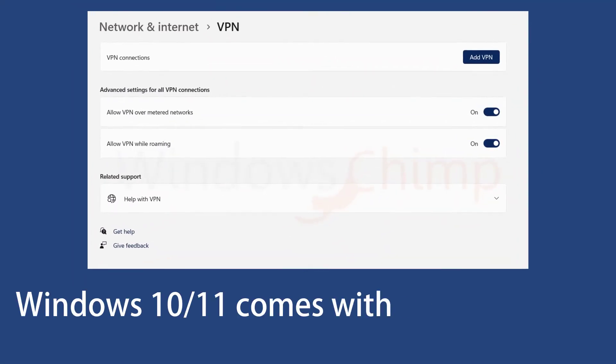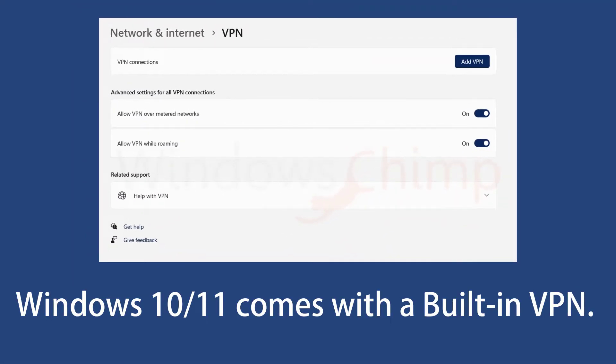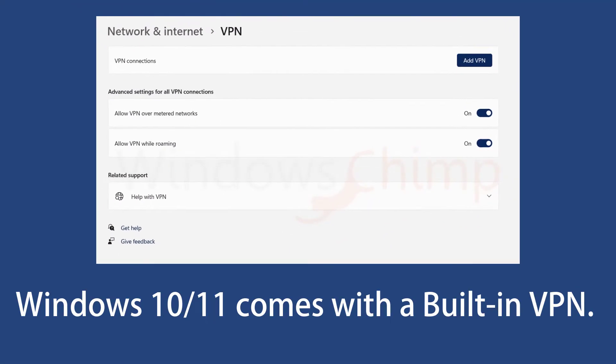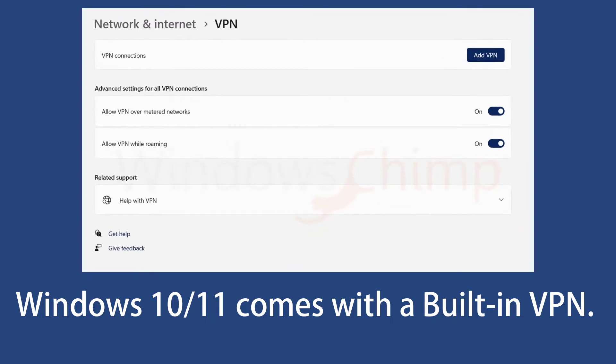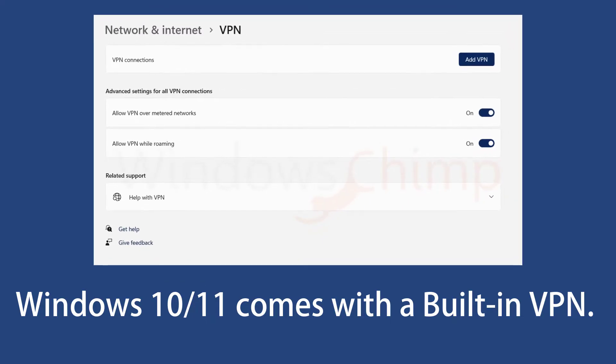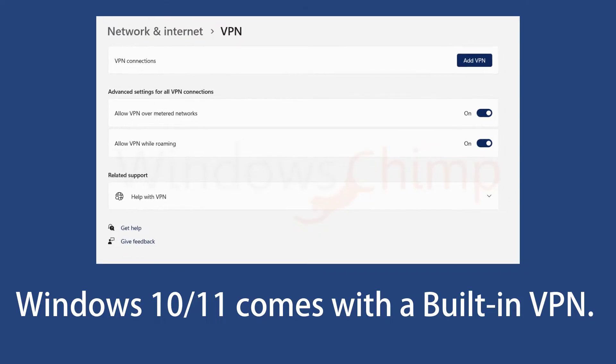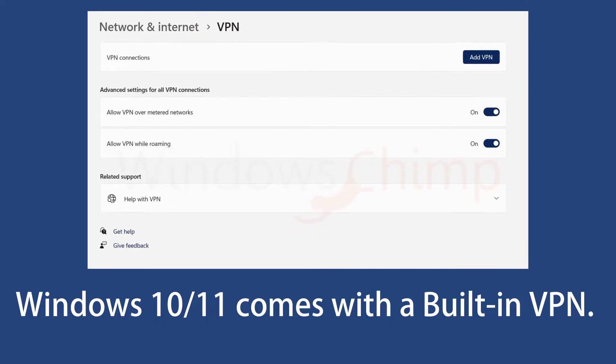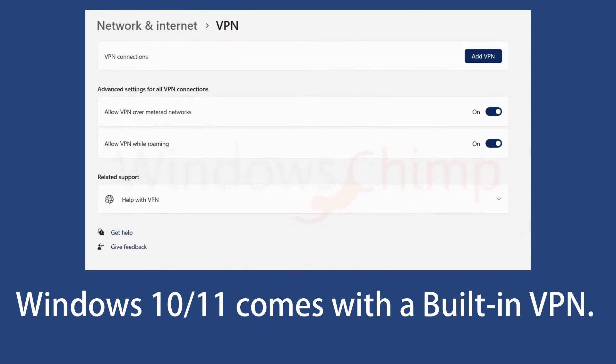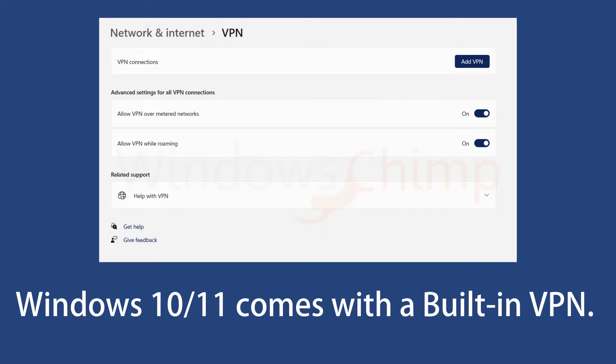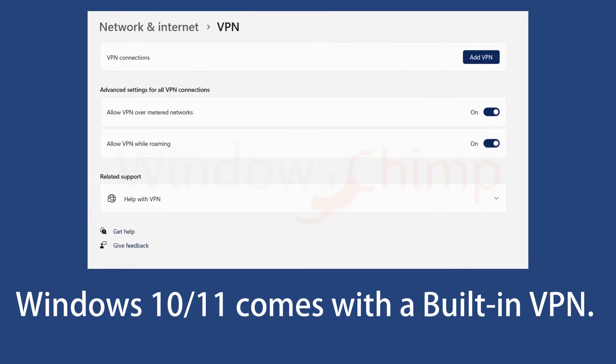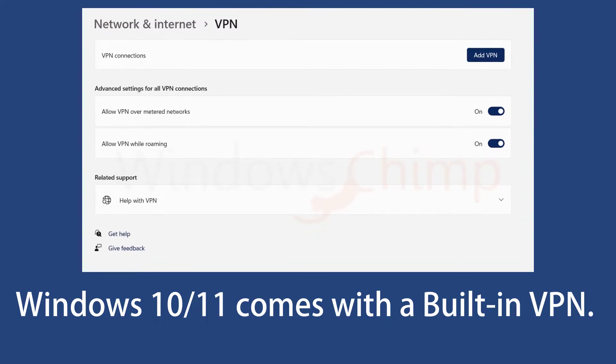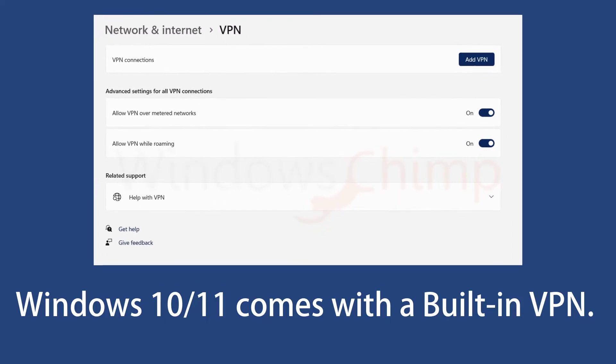Windows 10/11 comes with a built-in VPN client, which makes it easy to set up a VPN connection and protect your privacy. It helps you connect to any VPN service without any third-party tool. If you don't want to install an additional application for securing your network, the built-in VPN client of Windows is a great option for you.